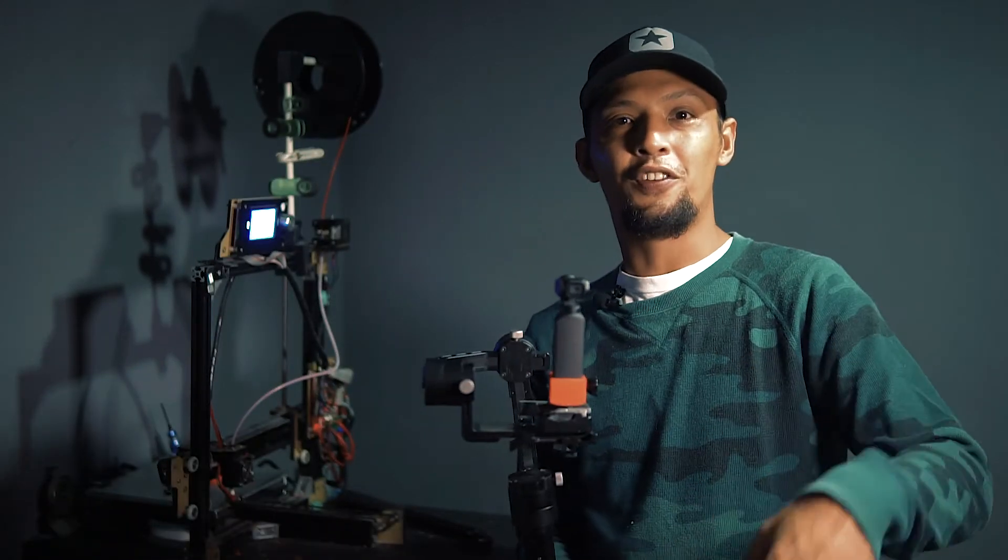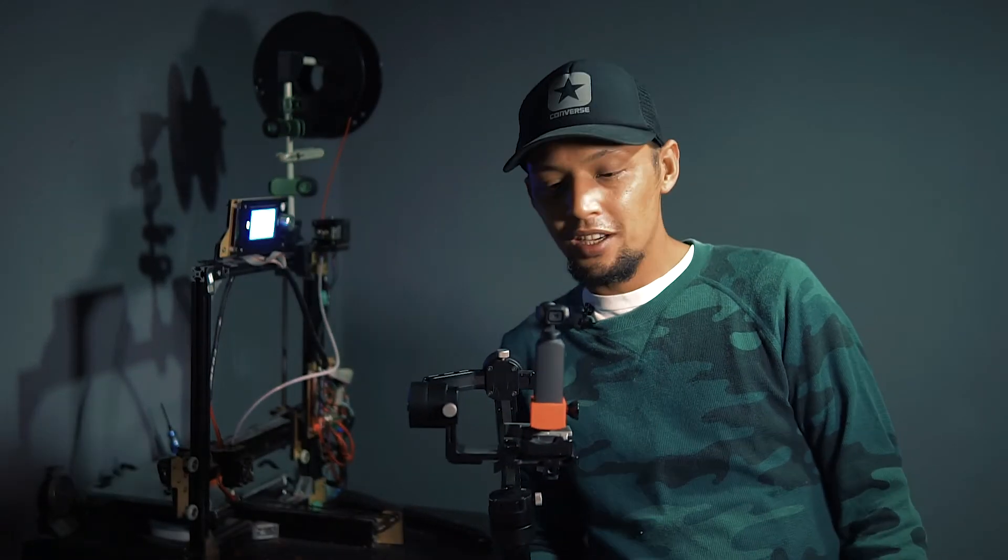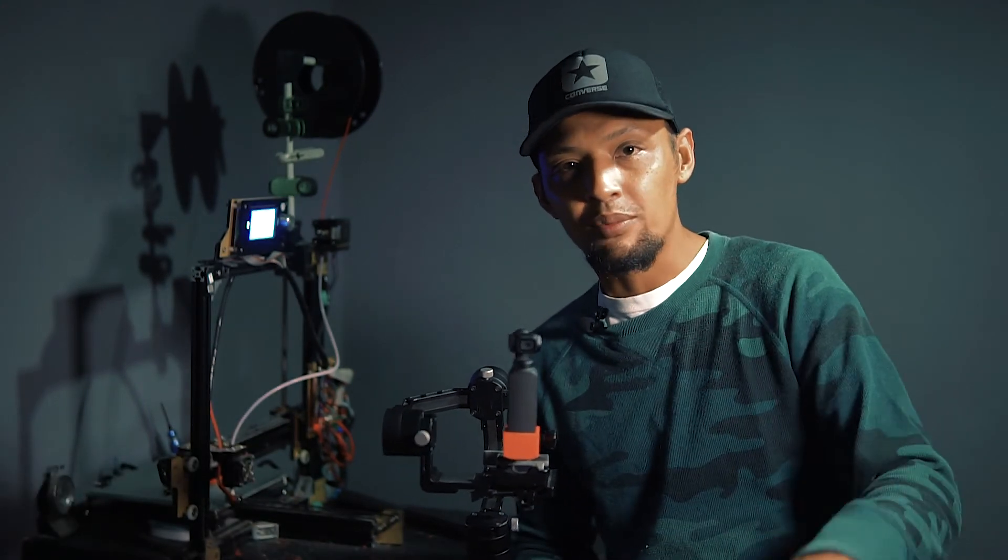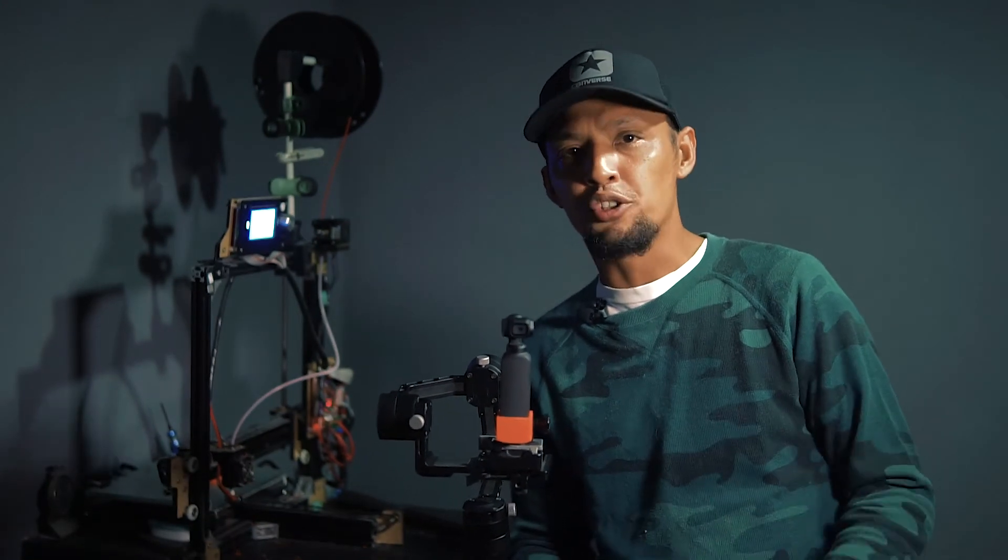So that is all for today's video. I hope you learned something new. If you haven't yet, please subscribe to this channel for more tips and tutorials on video shooting. Stay creative. See you next time.